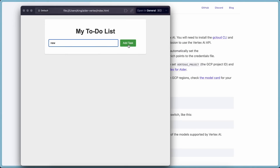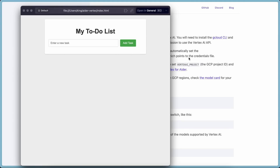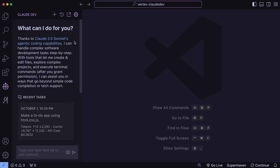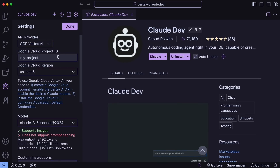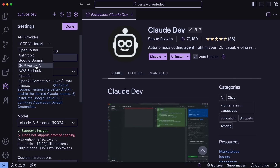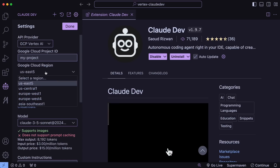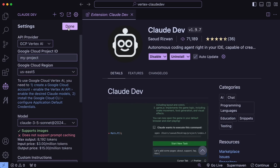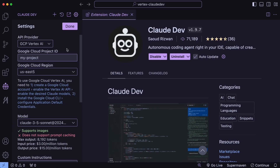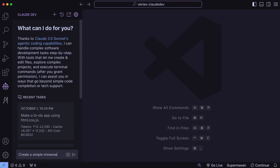That's how you configure Aider with Vertex AI. Now you'll also want to use it with Claude Dev. To do that, open VS Code and make sure you've installed and updated Claude Dev. Open it and go to the settings option — here you'll find the Vertex AI option, so select it. It will ask for the same information: the project ID and region. Just retrieve that information and enter it, then select the Claude model.